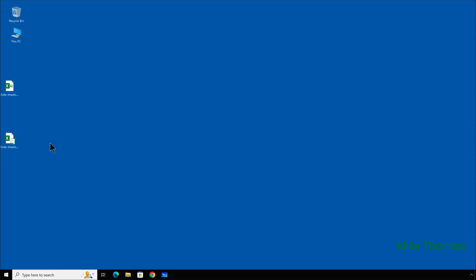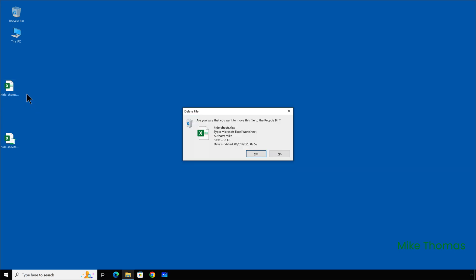So, now I have two files with the same name. I have an XLSM file and an XLSX file. I can delete the XLSX file. Don't need it.